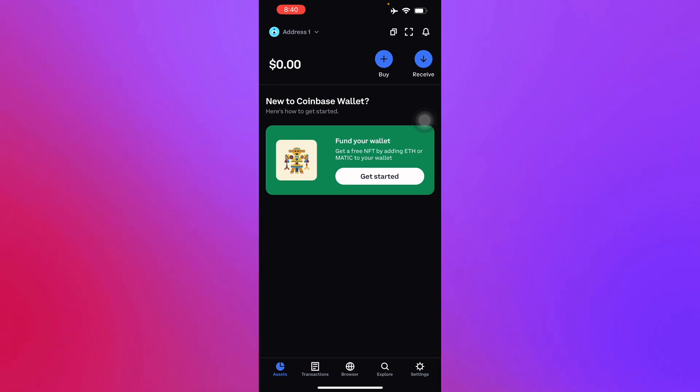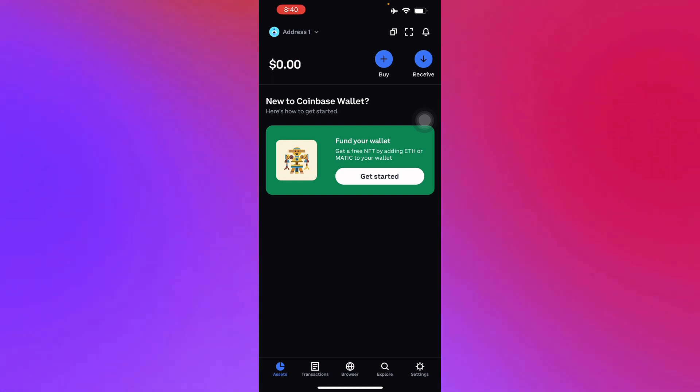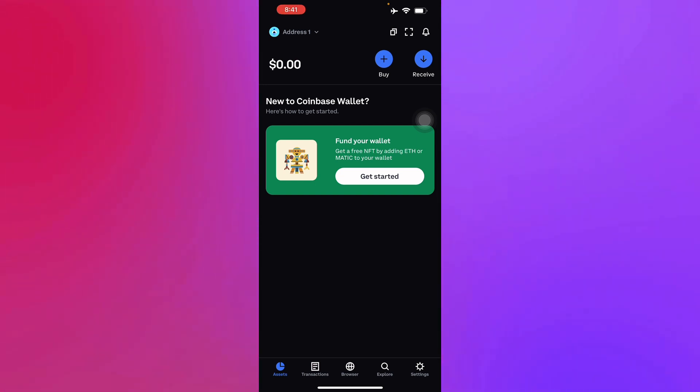Once the transaction is confirmed, go to the Euro or USD wallet and click withdraw. Then you'll have to select the amount you wish to withdraw to PayPal and press confirm.